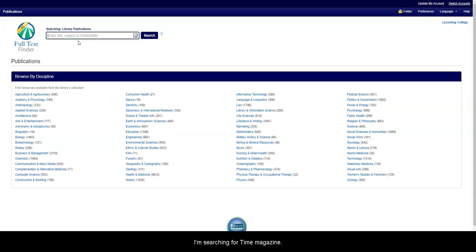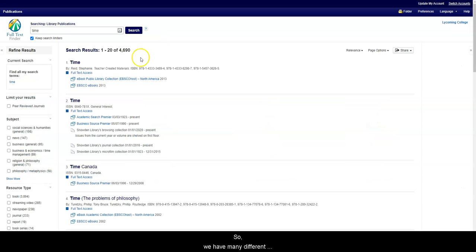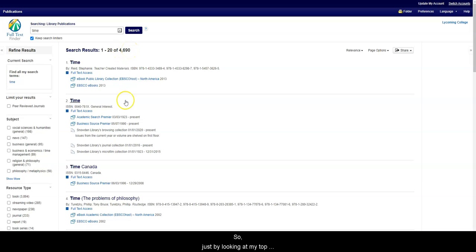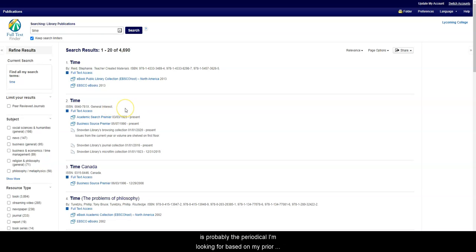I'm searching for Time Magazine. So we have many different results, all having to do with time. Just by looking at my top results, I can see that this option, which is a general interest magazine, is probably the periodical I'm looking for based on my prior knowledge of Time Magazine.